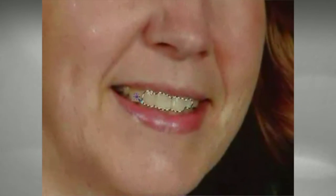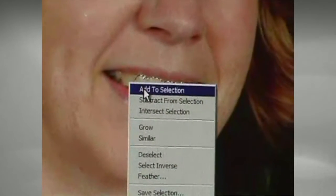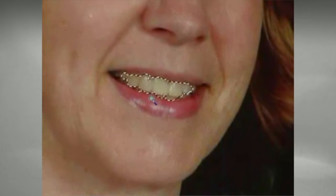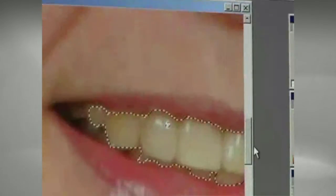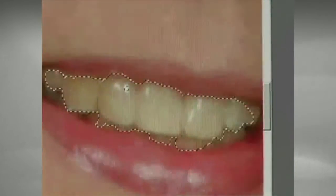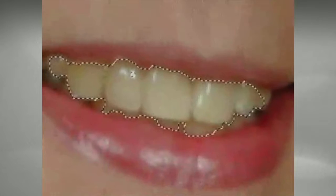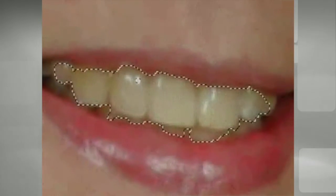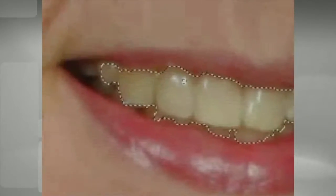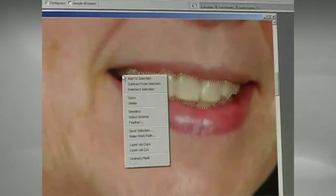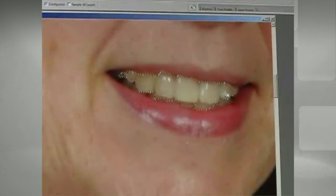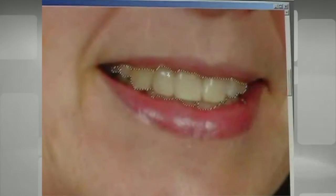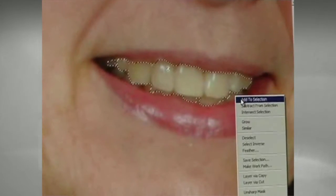Now I'm going to go ahead and right click on the teeth that aren't selected and add those to the selection, and that looks pretty good. Now I'm going to zoom in to make sure I'm not including any of her lips or gums if possible. I'm going to drop my tolerance down to about 10 and right click on these back teeth that aren't completely selected, and just keep adding until I get the majority of her teeth selected.